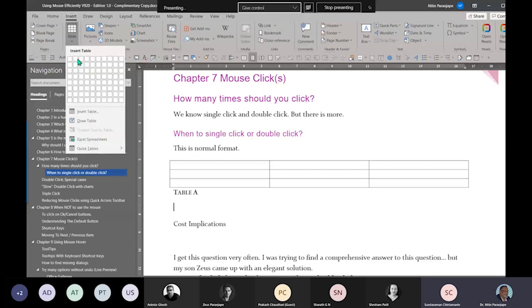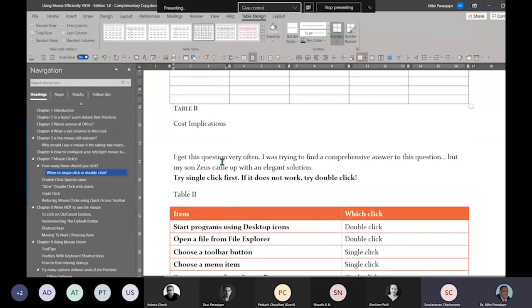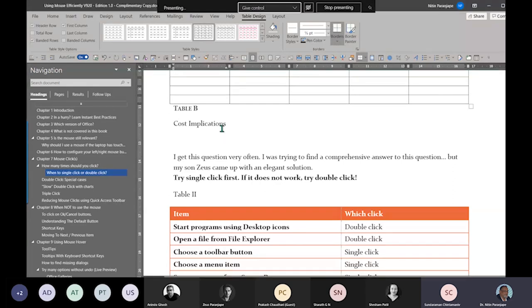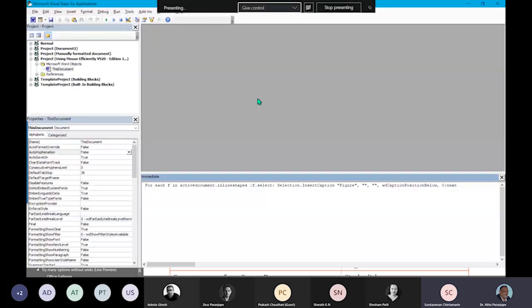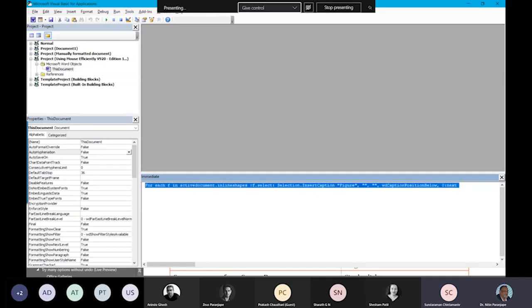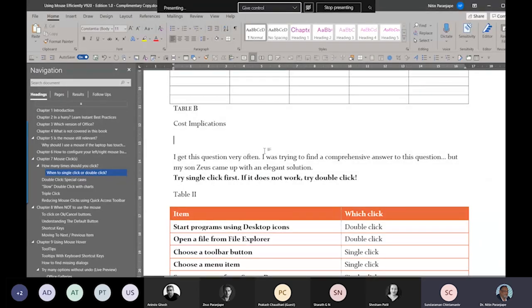Unfortunately, for some reason auto caption does not work with pictures. If you want it to work with pictures, you have to write a small line of code. That line of code is: for each shape in active document inline shapes, select it, and in the loop you apply whatever numbering. This is four lines of code. I will send it to you later. That does auto captioning for images.